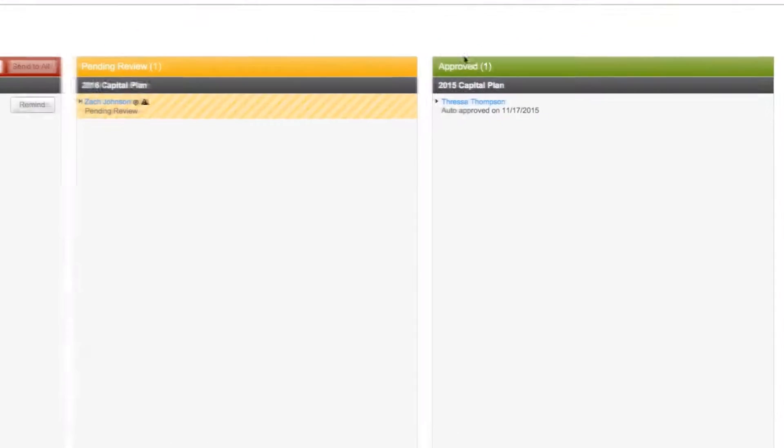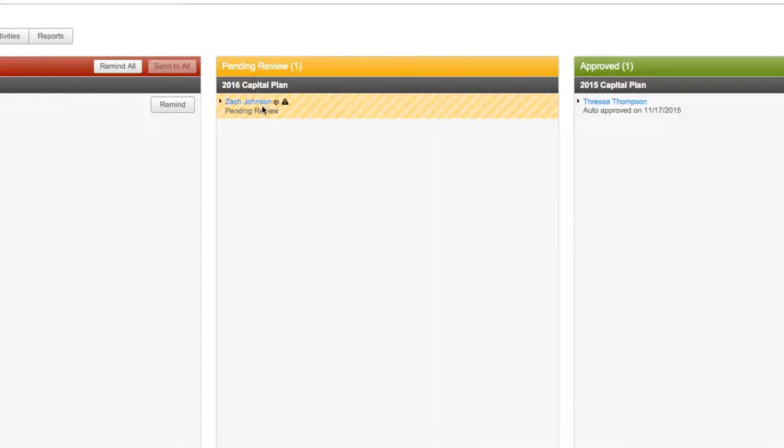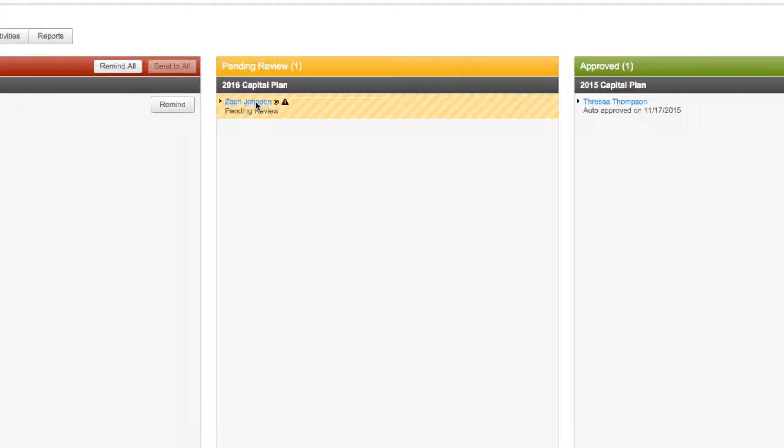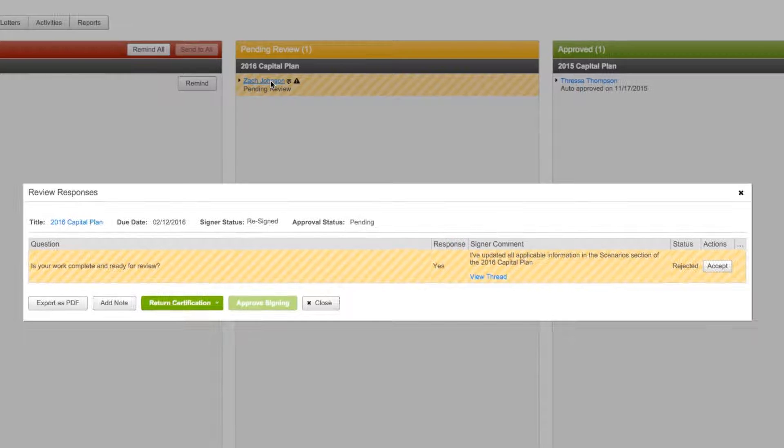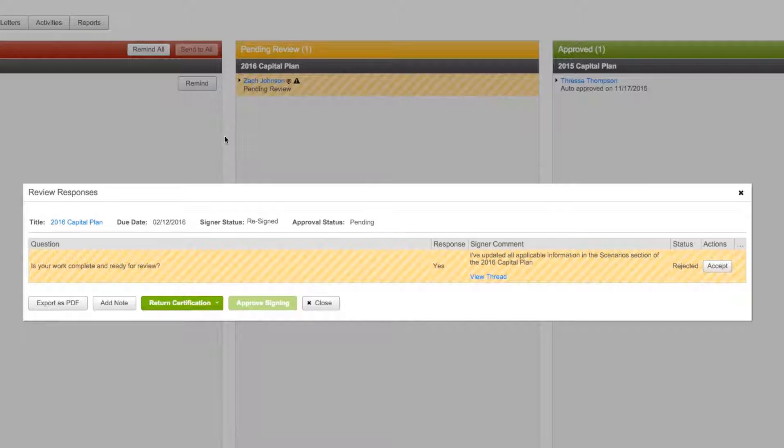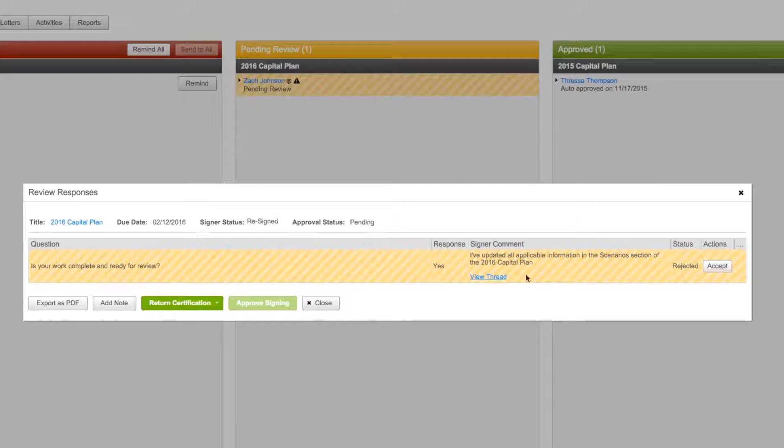Automate the sign-off process with WDesk certification. Create complex sign-offs, surveys, and certifications with assigned deadlines and automatic notifications.